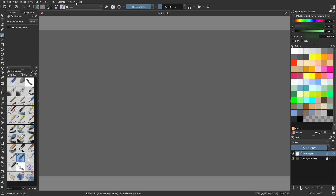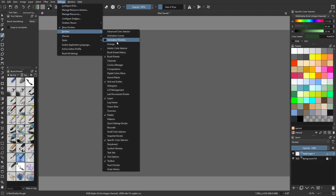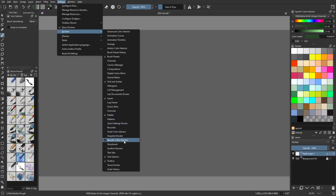Go to Settings > Dockers. There are two you're going to want to utilize in Krita: the palette, of course, but also the specific color selector. It can be quite useful.